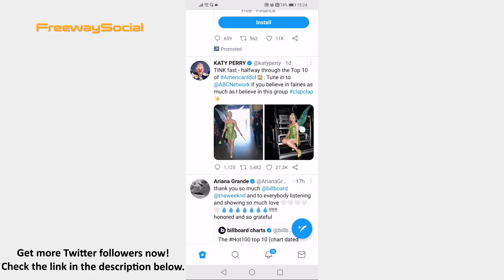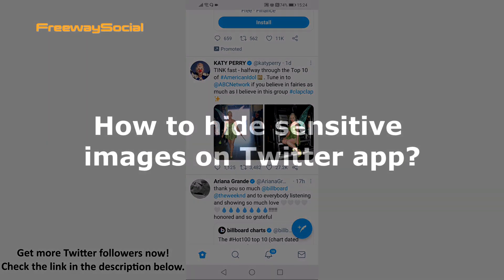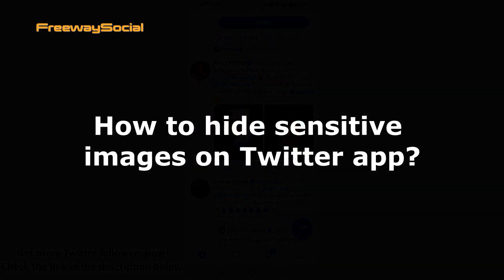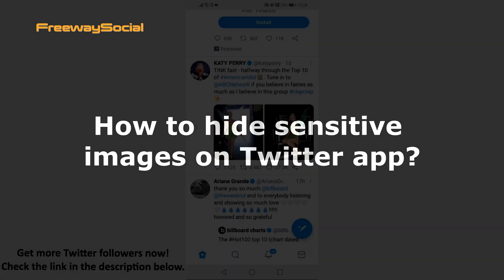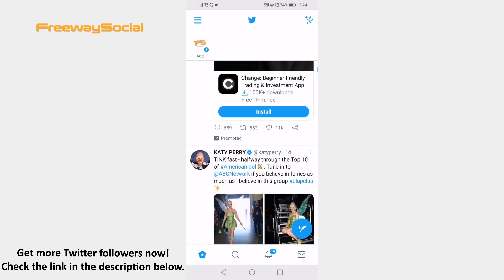Hey guys, this is Thomas from FreebookSocial.com and in this video I will show you how to hide sensitive images on Twitter app. Would you like to hide sensitive images on your Twitter feed? You can easily do it. Follow these steps and you will be able to do it.